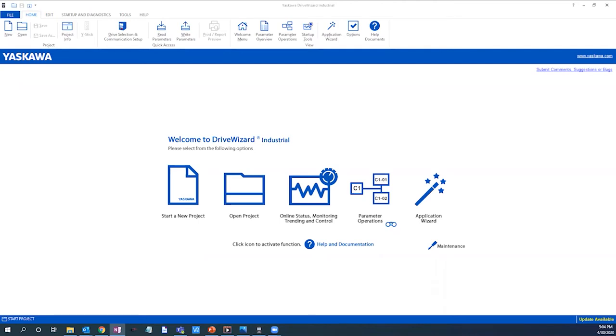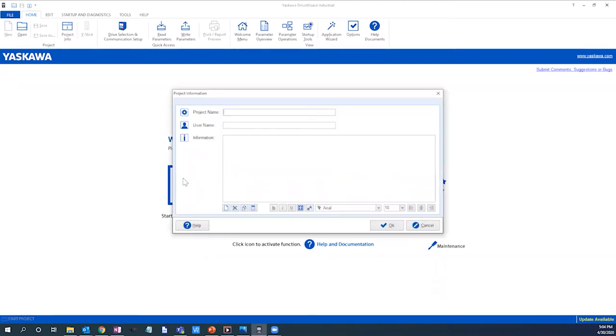With Yaskawa Drive Wizard Industrial already open on our desktop, we will select start a new project. Next we will give the project a name and any defining information.